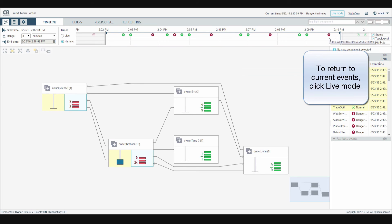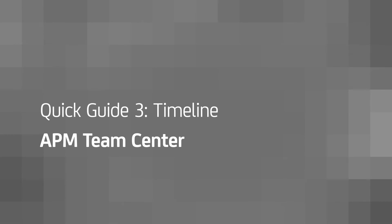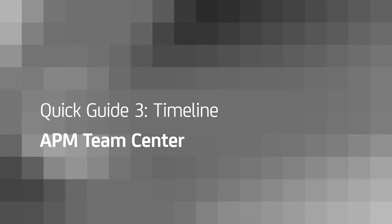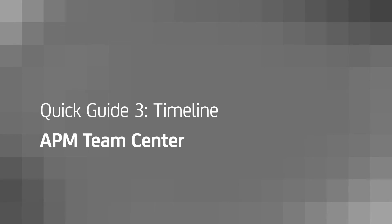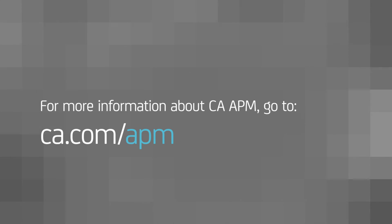To return to current events, click live mode. We hope you enjoyed this quick guide for the APM TeamCenter timeline. Check out our other quick guides to learn about the TeamCenter dashboard and map and TeamCenter highlighting and perspectives. For more information on CA APM, go to ca.com/apm.